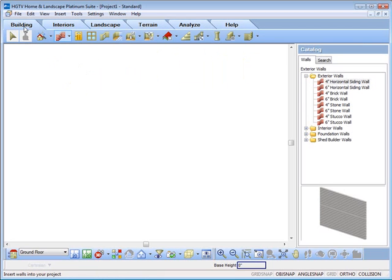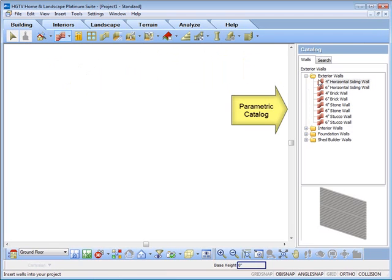On the right, the catalog panel displays thousands of predefined elements that you can customize.